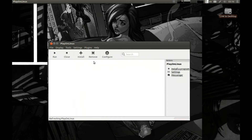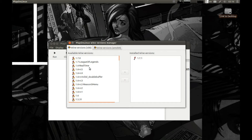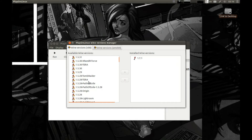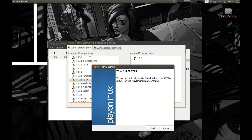Now press Tools, Manage Wine Version, and install Wine 1.5.28 Tera. Make sure that you select x86 architecture — it's a 32-bit Wine. 64-bit Wine works quite a bit worse.